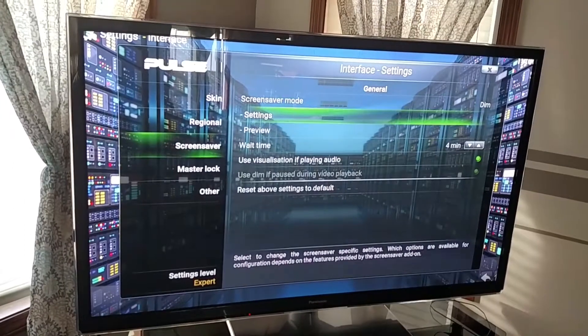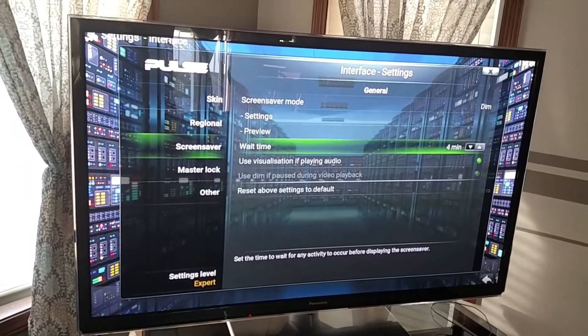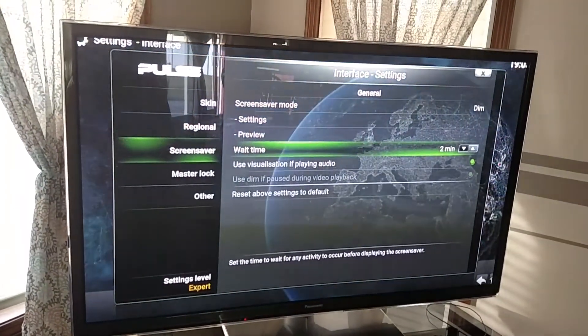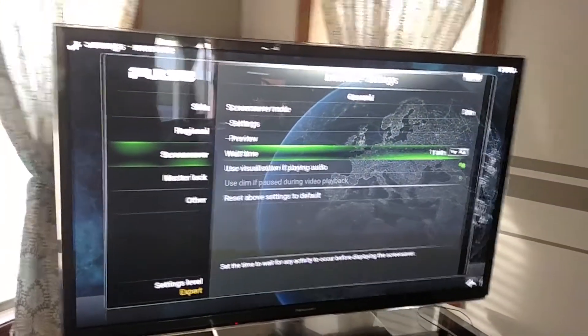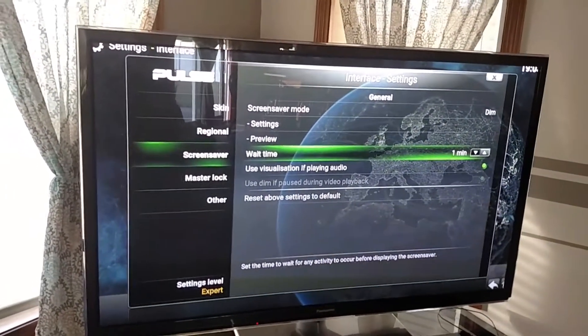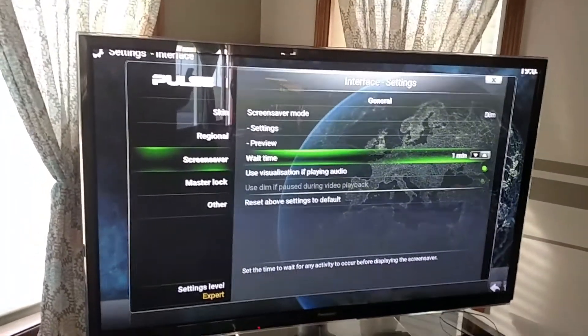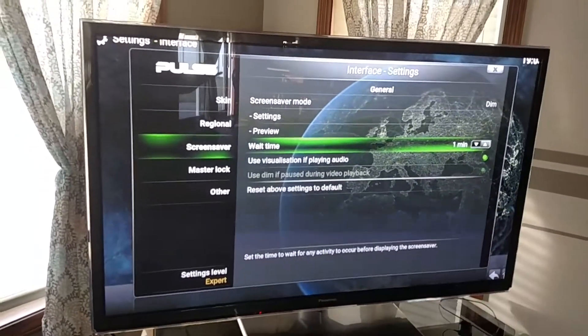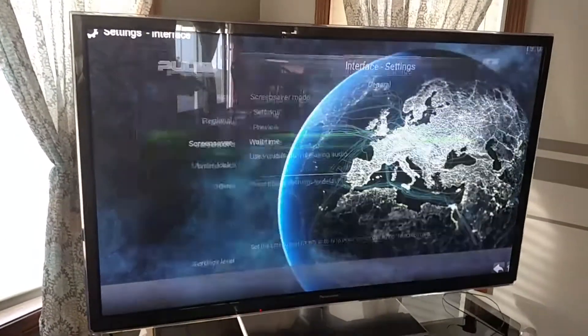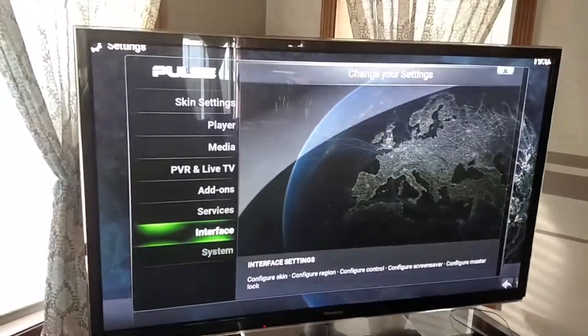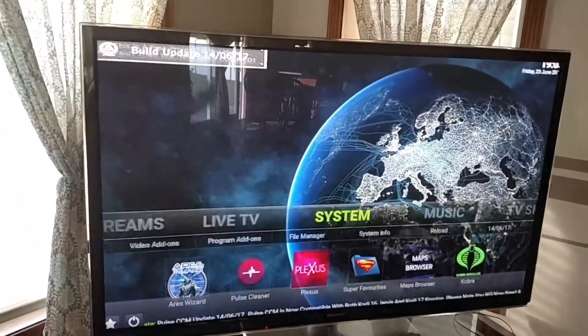I'm going to take it back to Dim — I like mine set to one minute. And that's it. There's no save button; just hit your back button and back out.